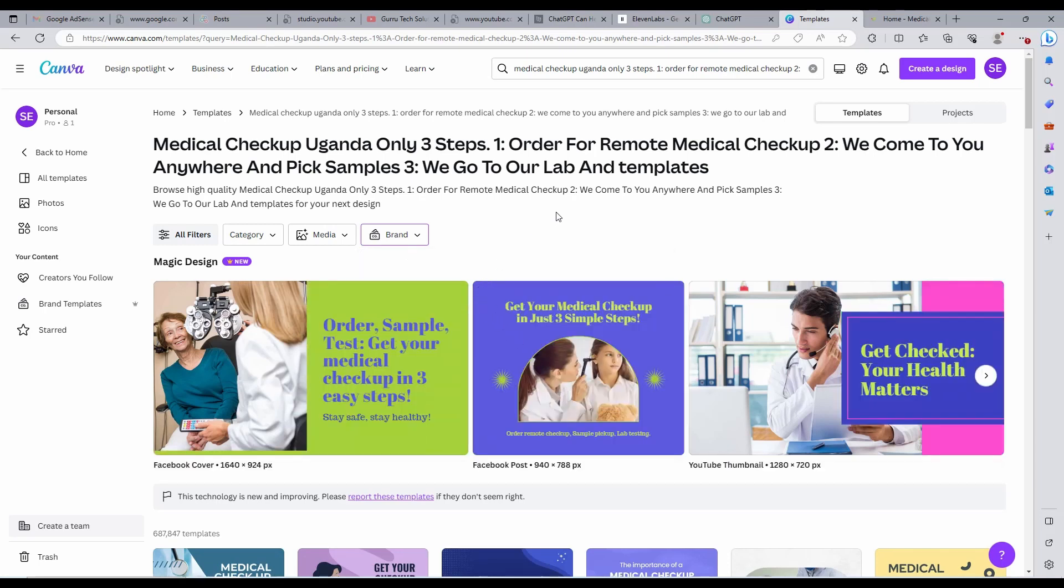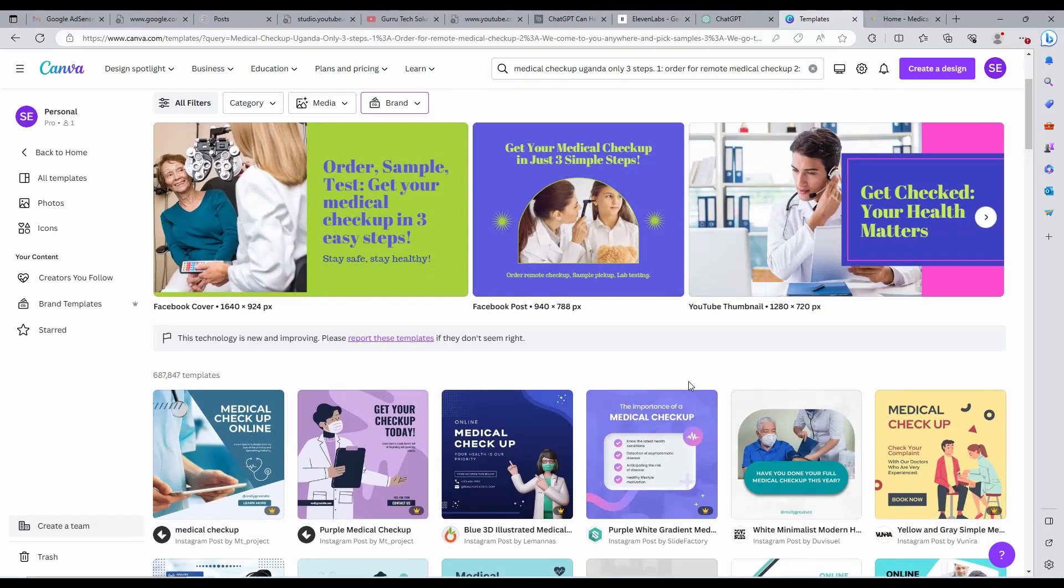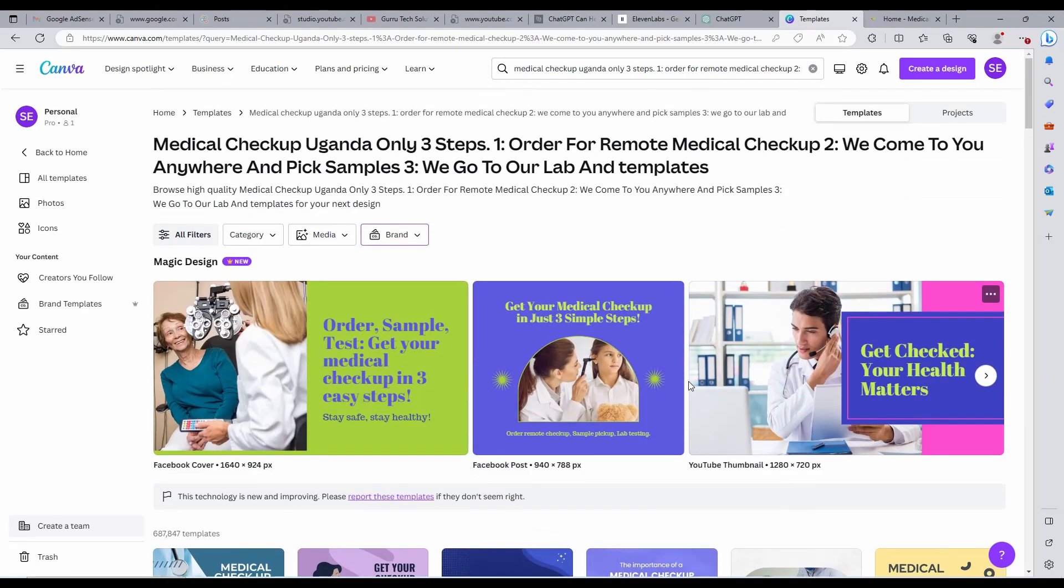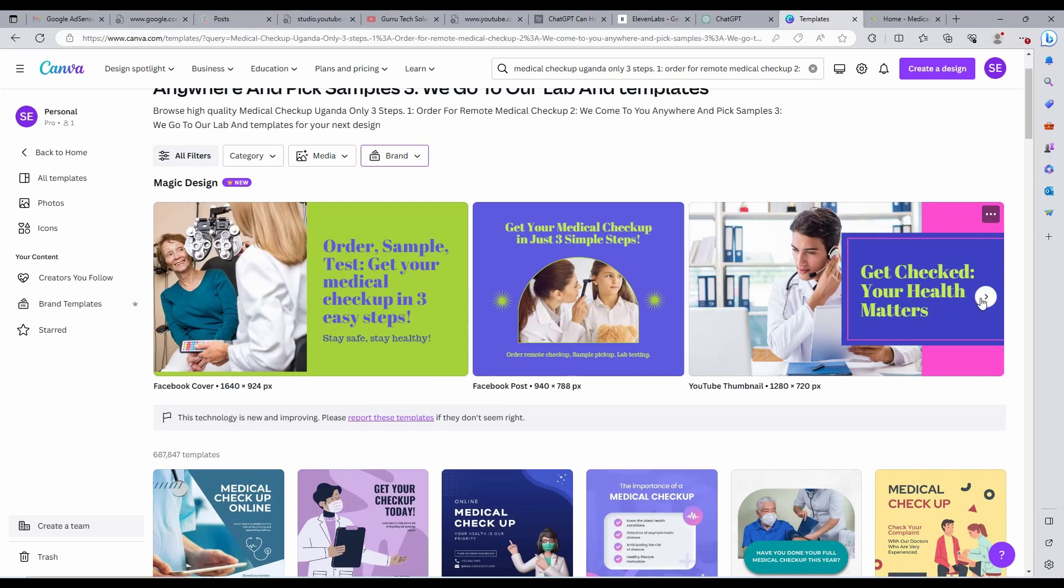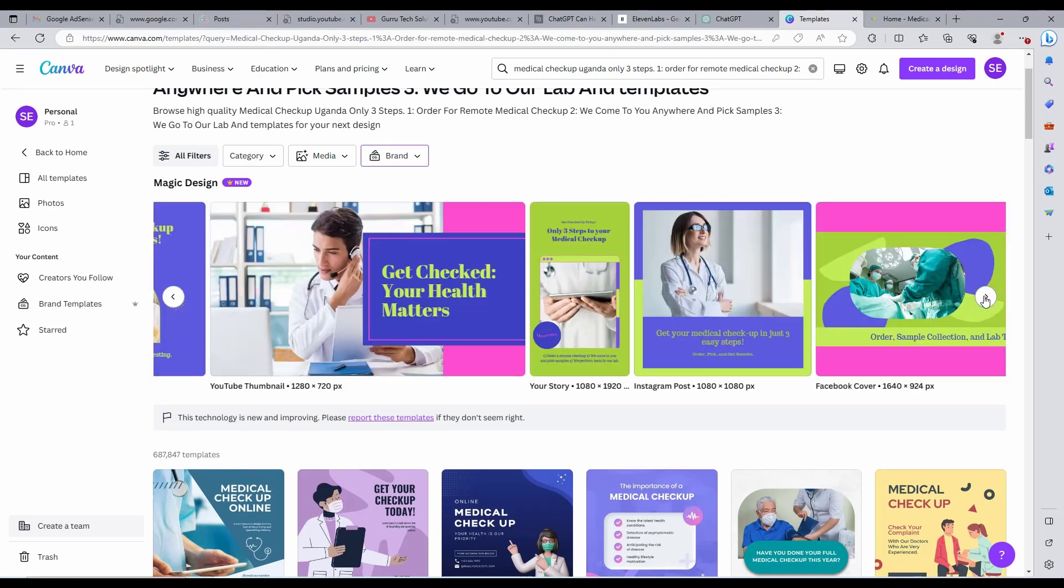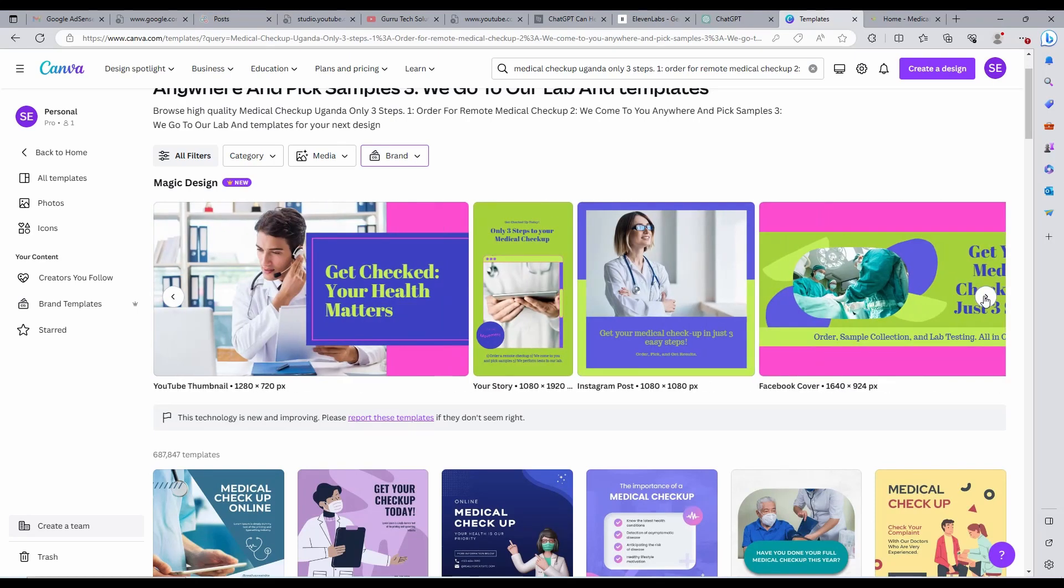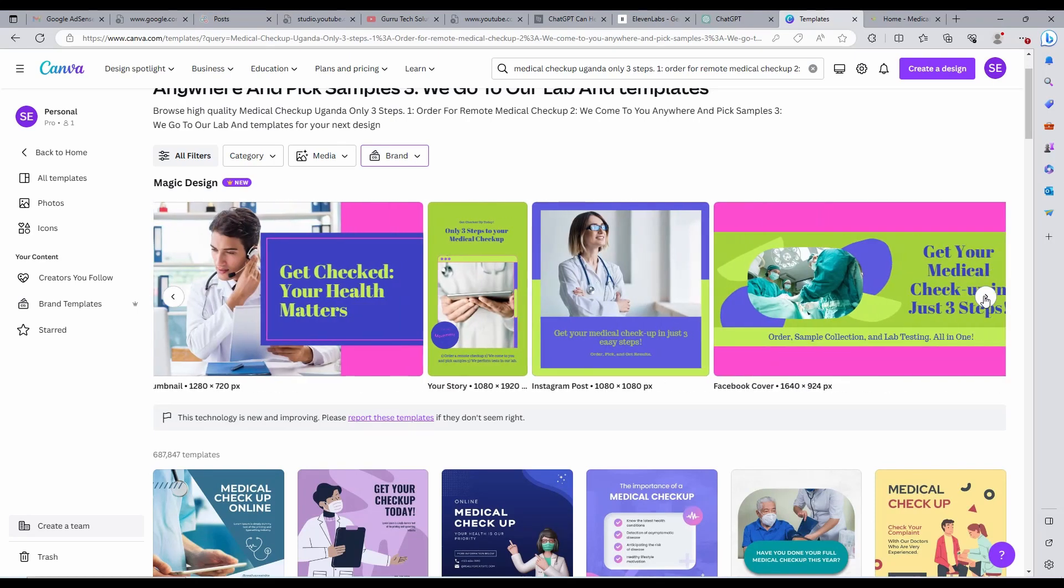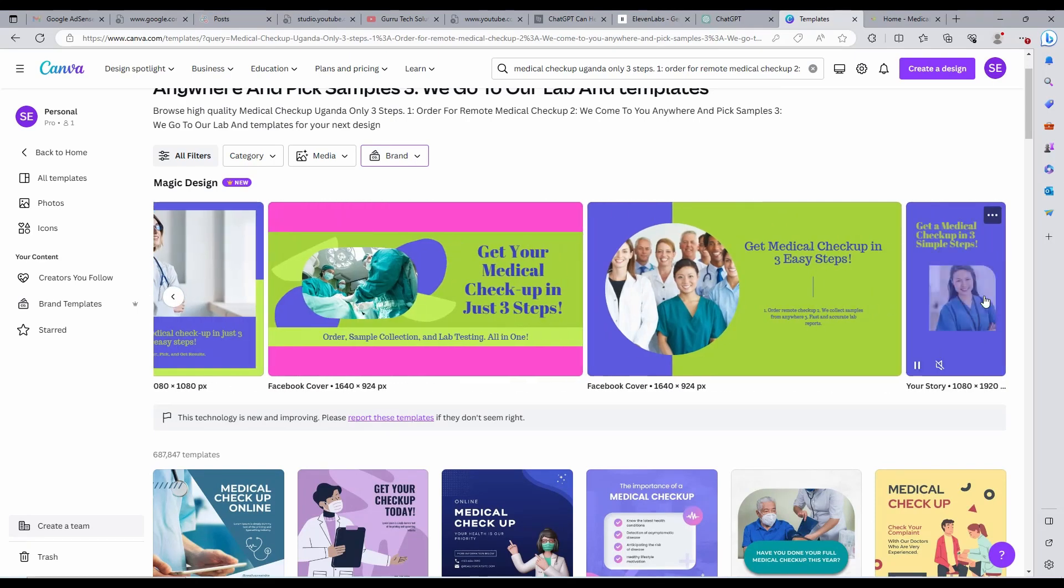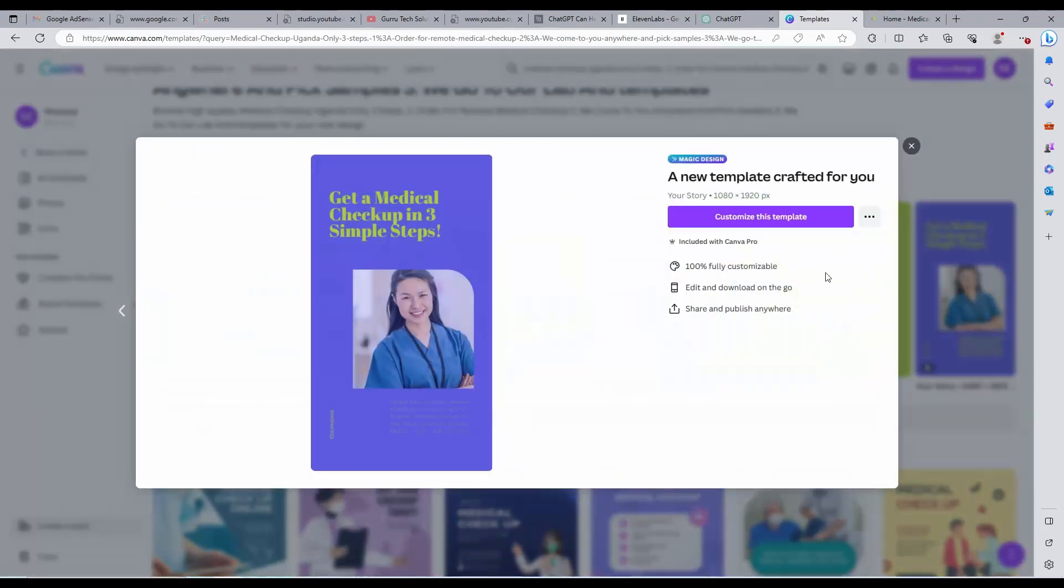As you can see from our brand colors, these are our results. Aren't they beautiful? These are posts we have designed in just one click. You can play around your prompt and generate various results.